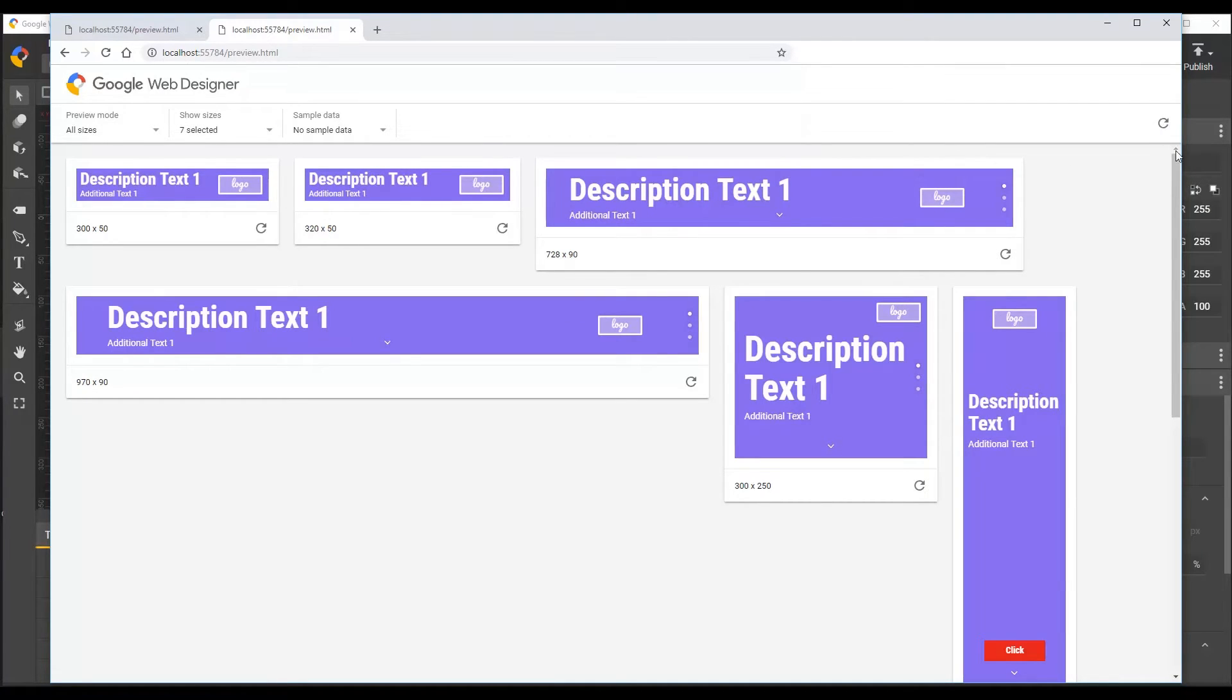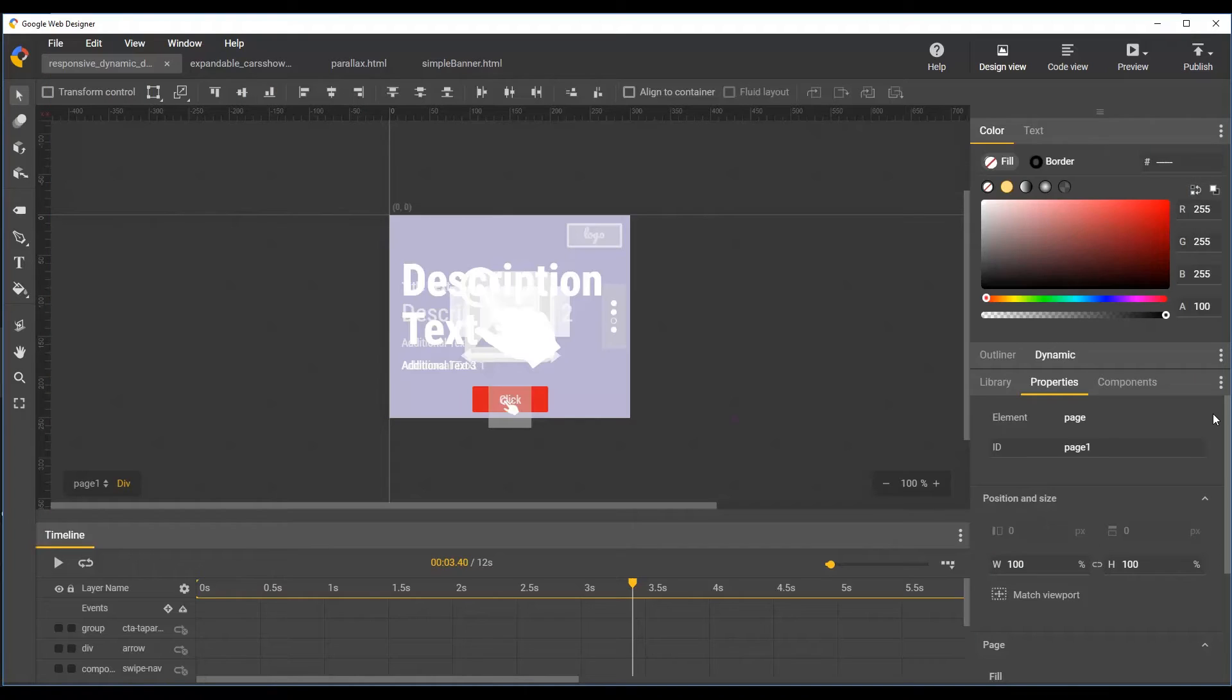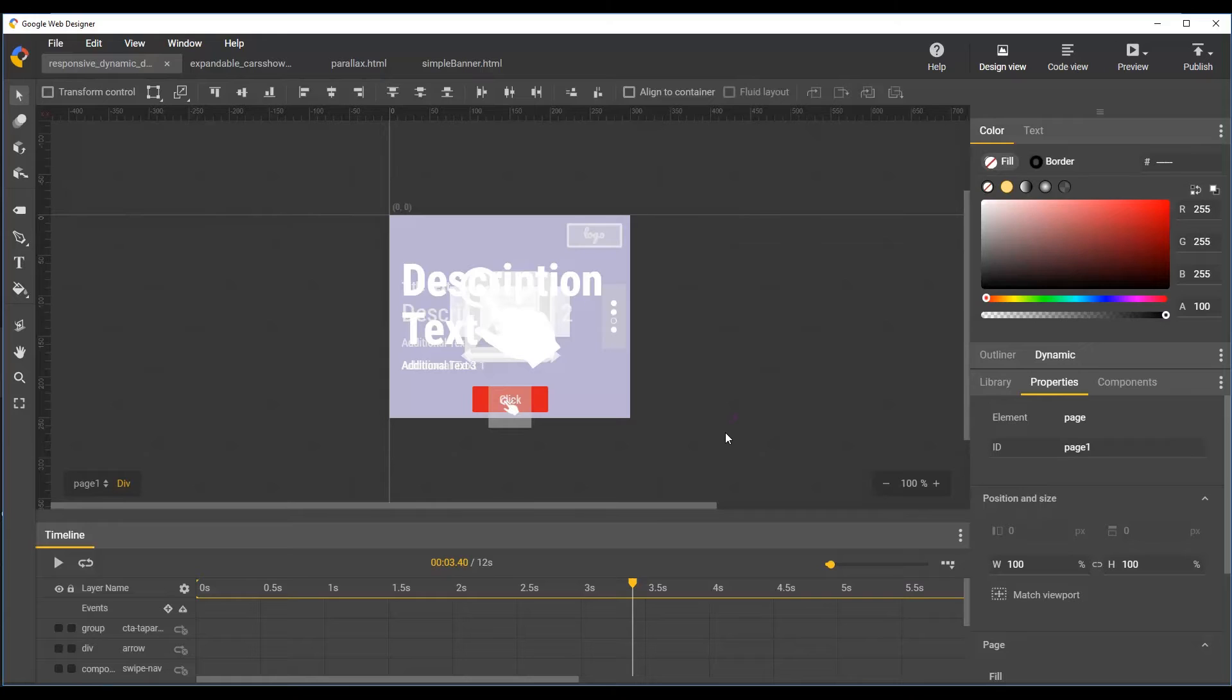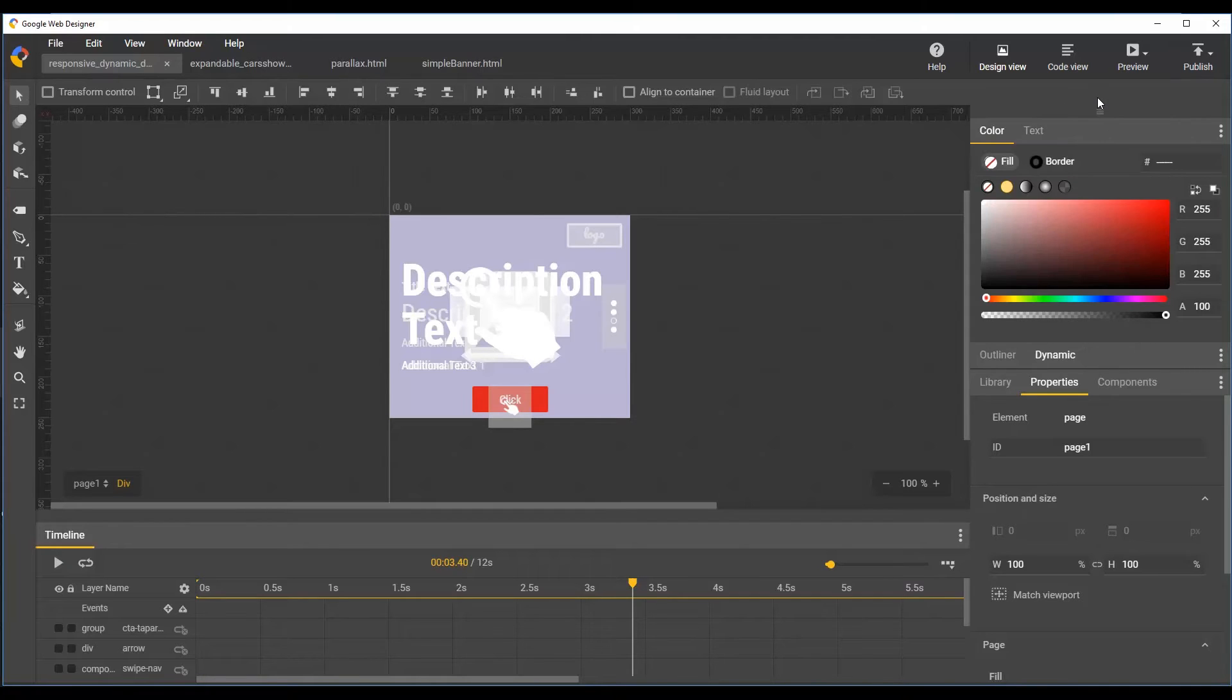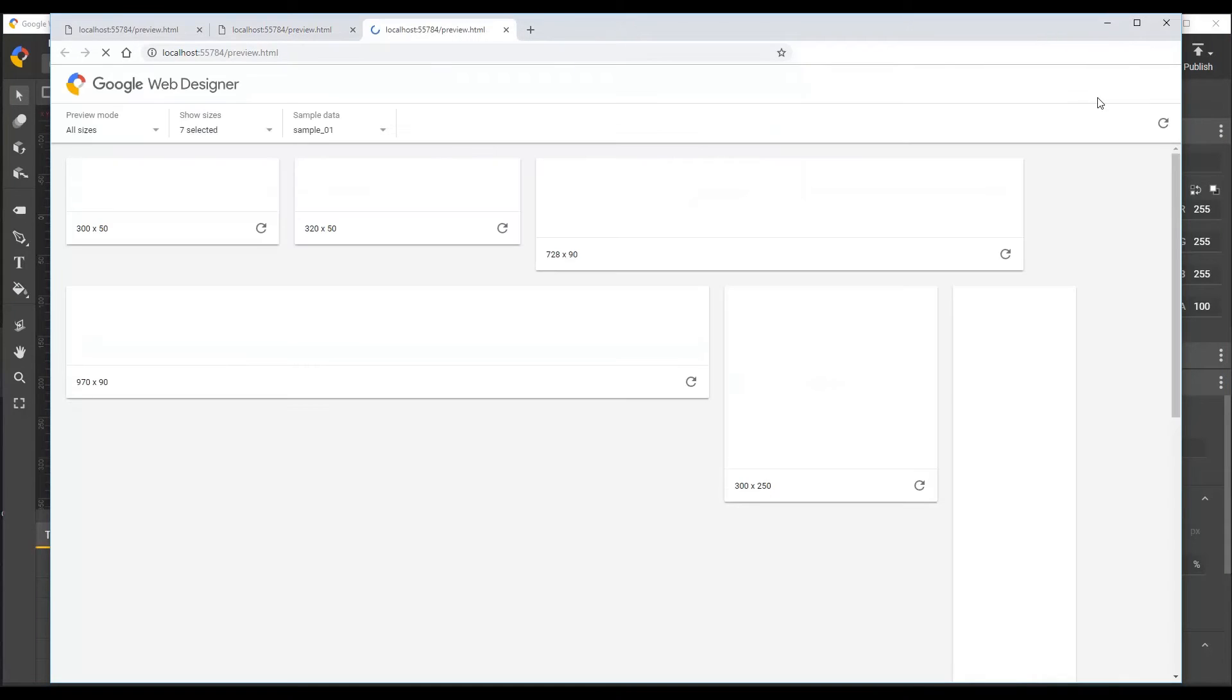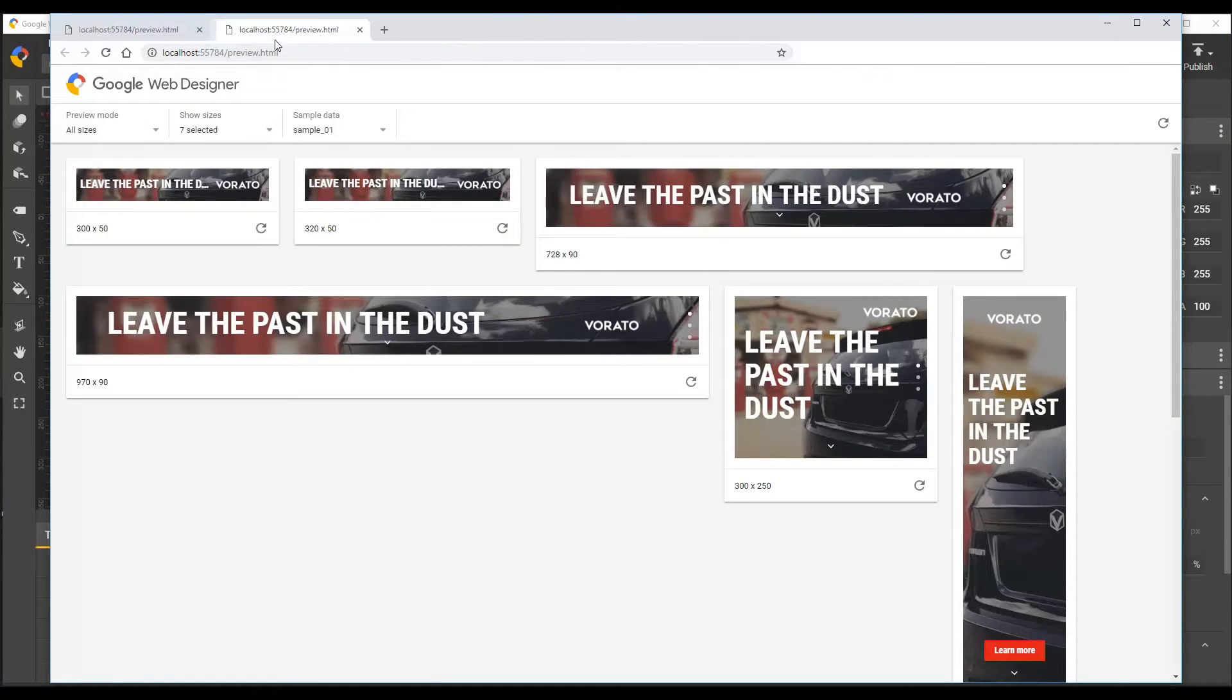Note that if you go back to Google Web Designer and make more edits to your document, your changes will not be automatically picked up if you've already got a preview page open, even if you reload it. So if you make more changes, you'll need to relaunch preview anew to see them. And then you can close the old preview page.